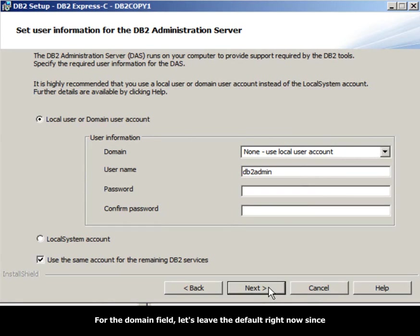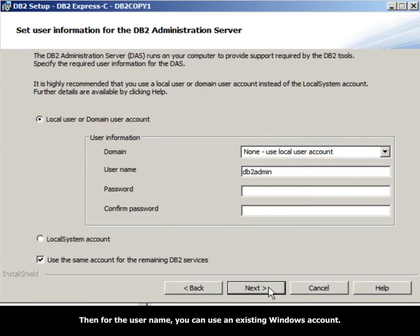For the domain field, let's leave the default since we are not connected right now to a domain. Then for the user name, you can use an existing Windows account.